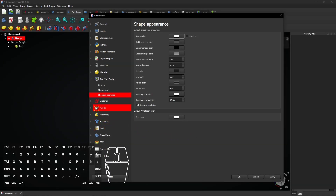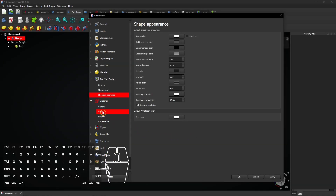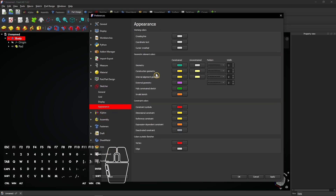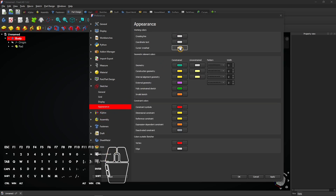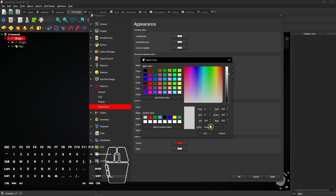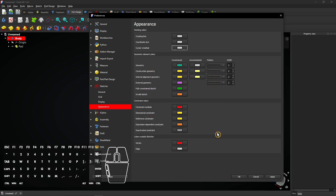Now expand the Sketcher tab and select Appearance. Here you see the working colors. They are all set to light gray as you see. This ensures that the sketch lines remain visible on a white object. These two are also set to the same gray.